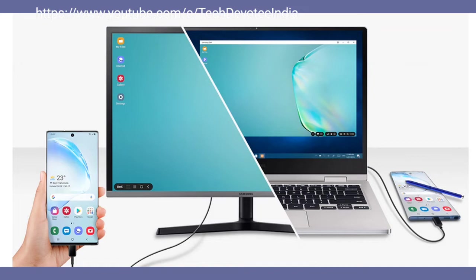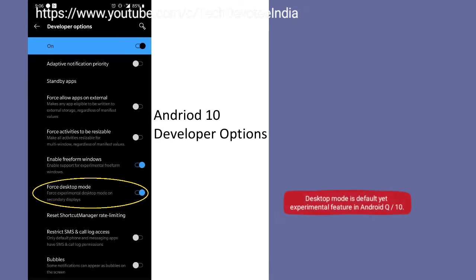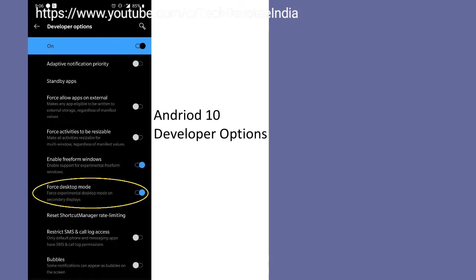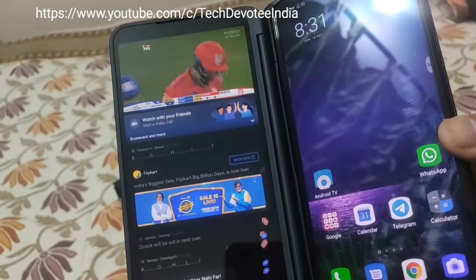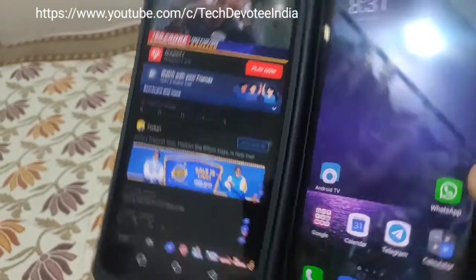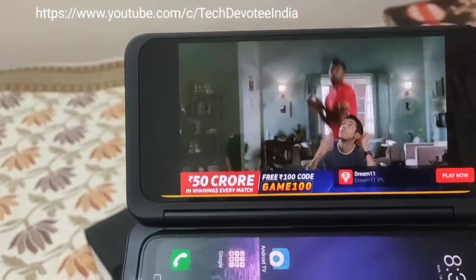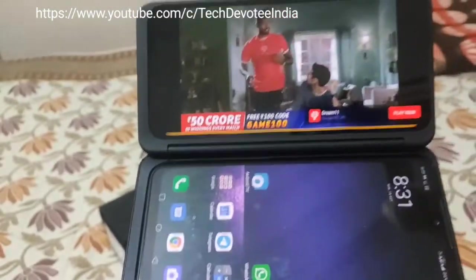Most of us have heard about Samsung DEX mode, but it is not known to many that desktop mode is just a part of Android 10 as an experimental feature. Coming to the LG G8X, it already has dual display support and hence should support display extension as well.